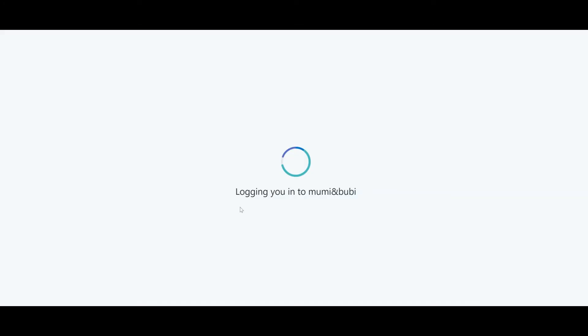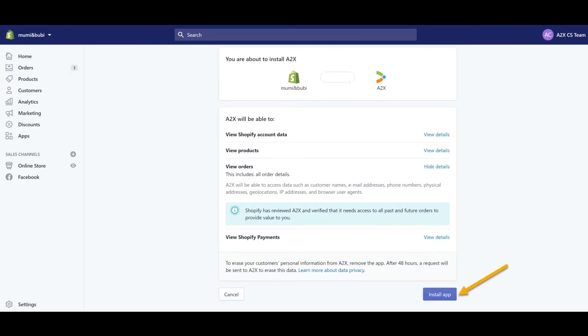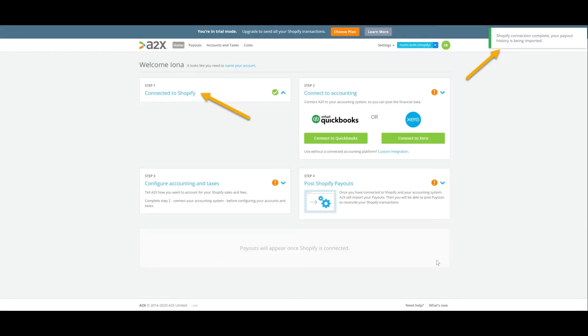If you've previously authorised the A2X app within the Shopify app store, you won't need to do this again here. If not, you'll be prompted to authorise the A2X app via your Shopify store authorisations. Your A2X account is now connected to your Shopify store.